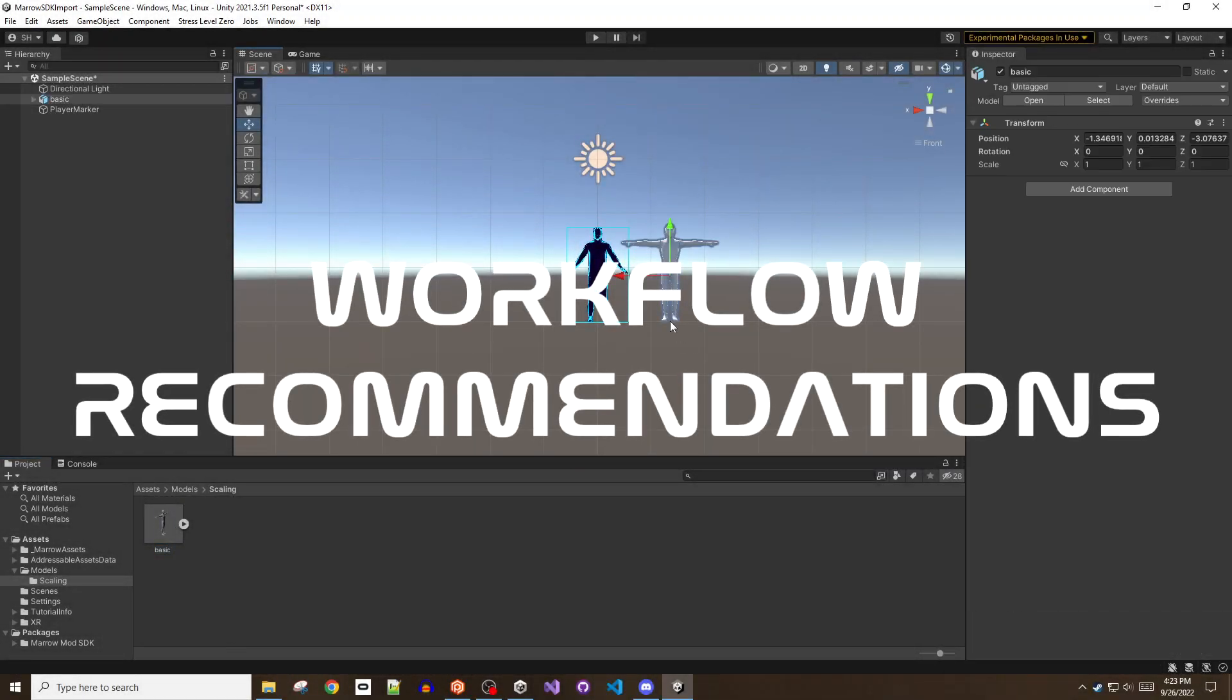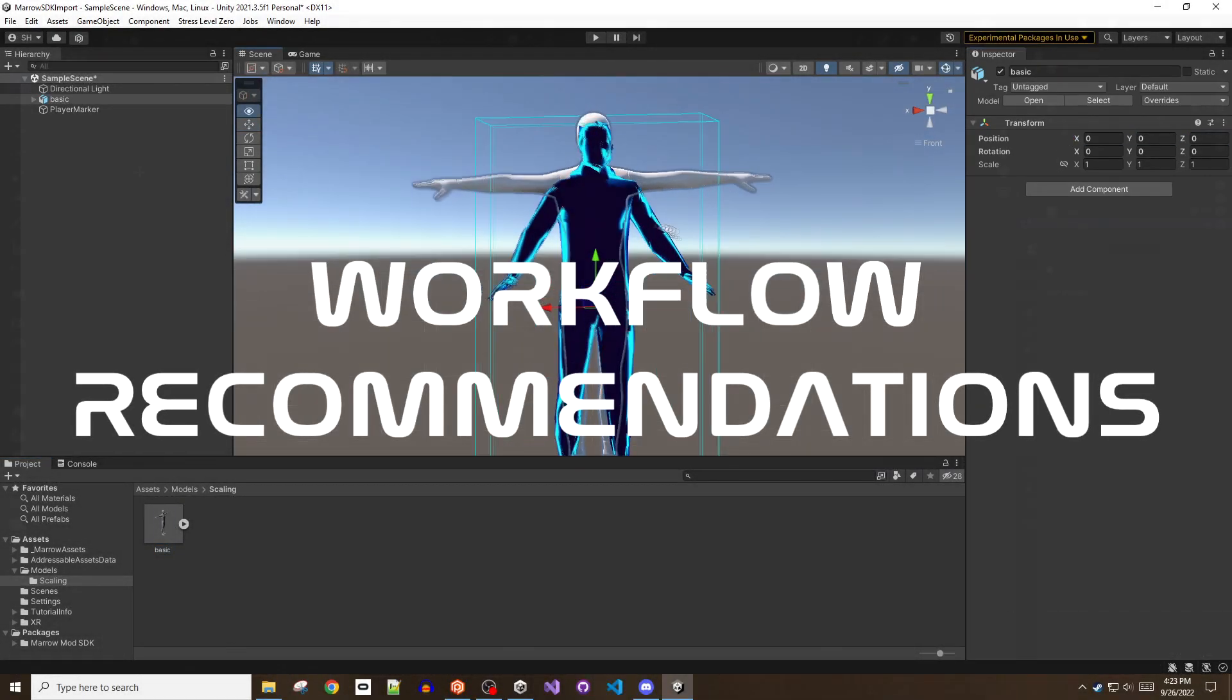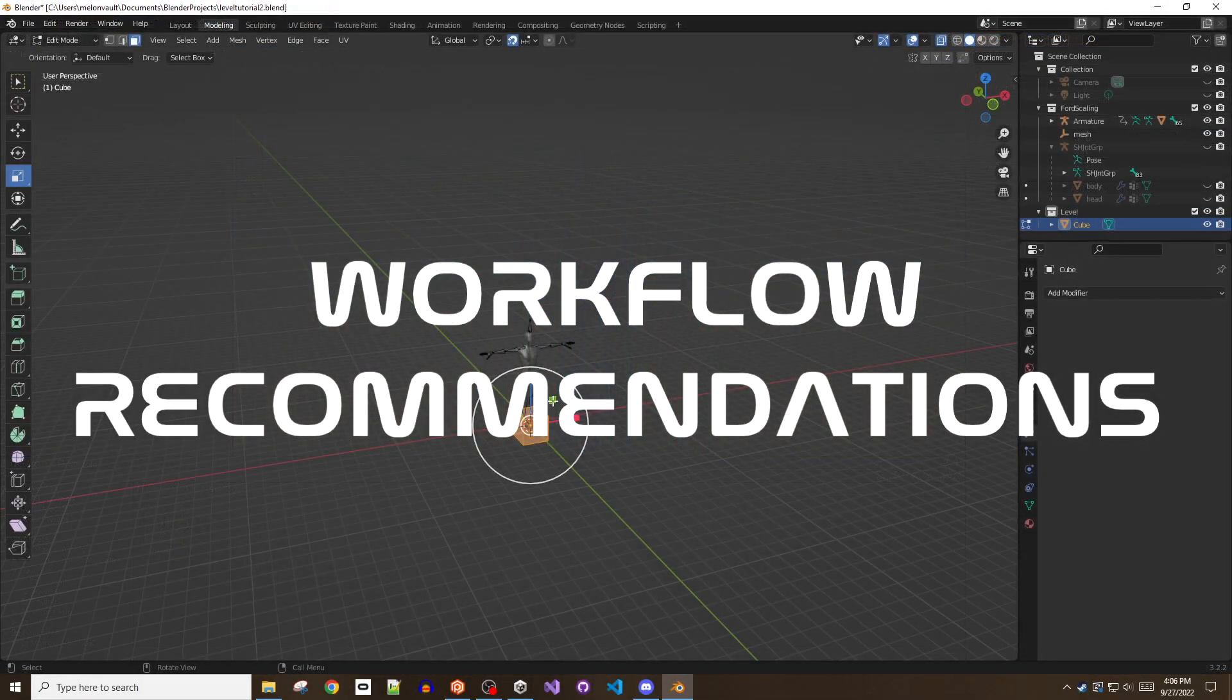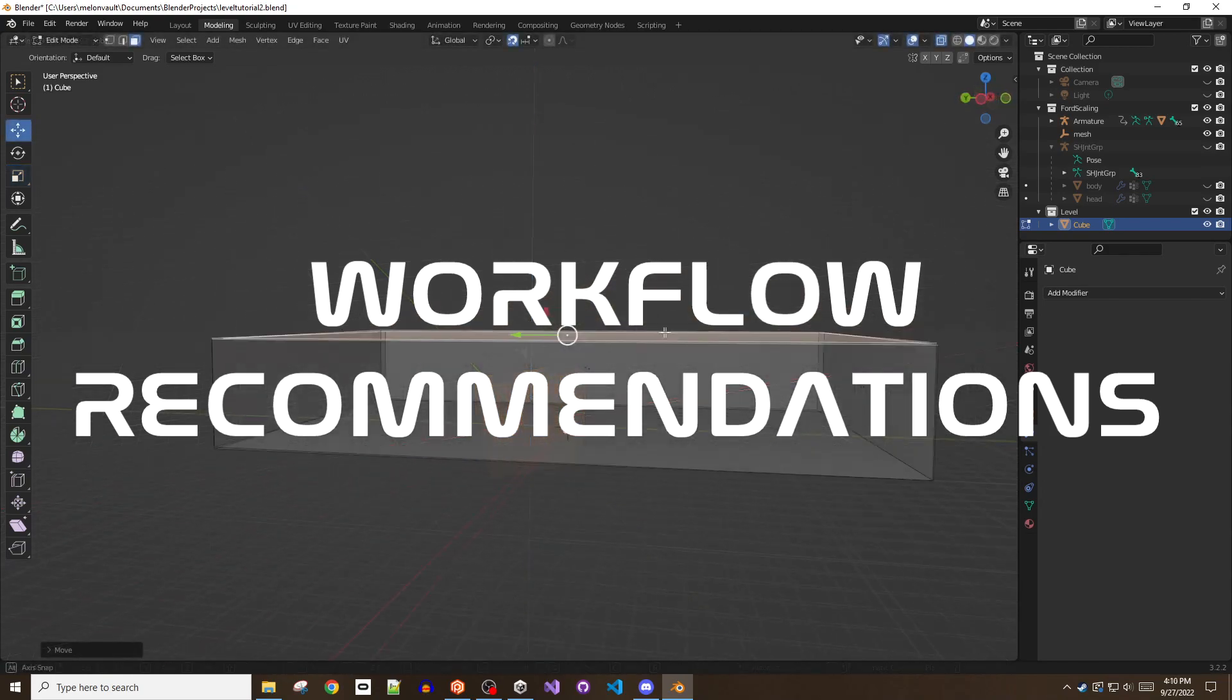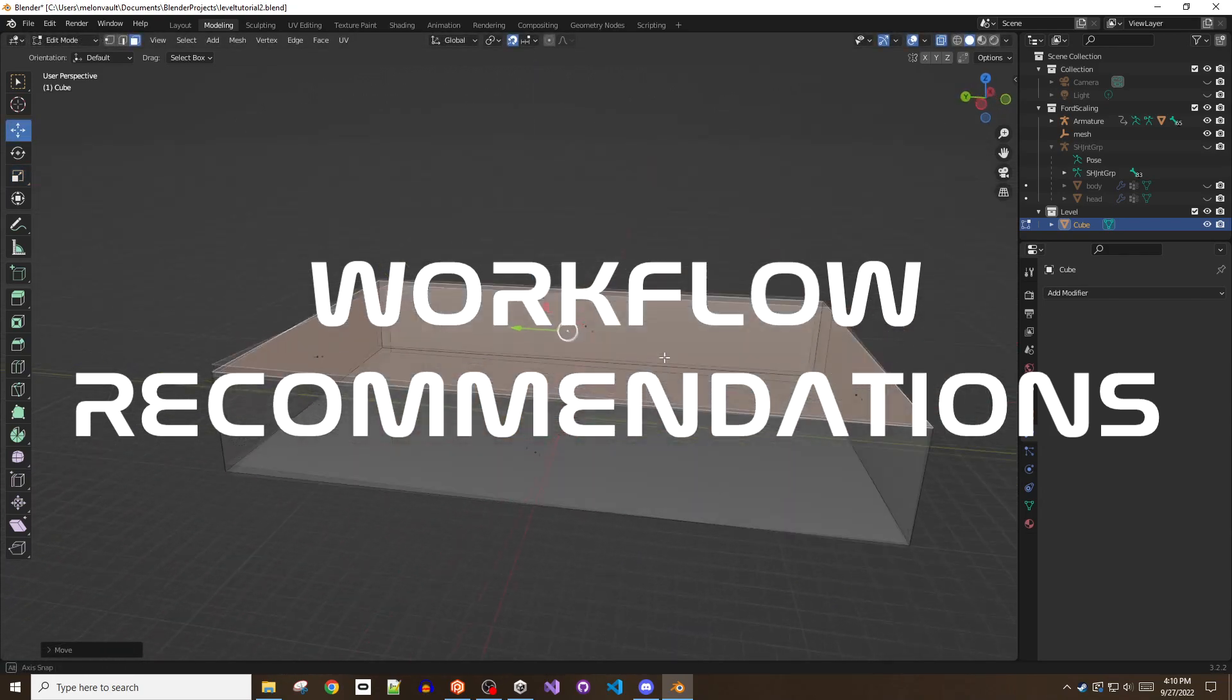Hey folks, this is Grease Scotsman. Welcome to the Mero SDK tutorial series on creating a level in Bonelab.